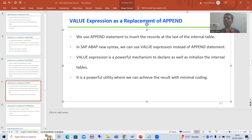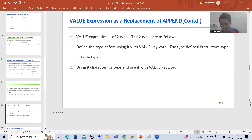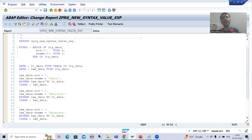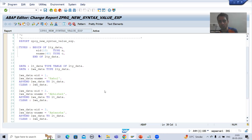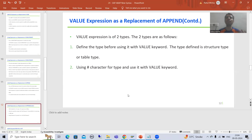Hello everyone. We will continue the topic SAP ABAP new syntax, covering the value expression as a replacement of the append internal table operation. We covered what is value expression, what are the various types, and did the practical of inserting data to the internal table using append. Note that value keyword, value operator, and value expression are all one and the same thing.